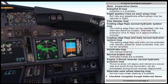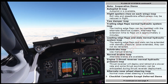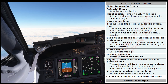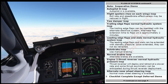Autobrake ENOP — use manual braking. Normal brakes ENOP — alternate brakes are available. Engine 2 thrust reverser — normal hydraulic pressure ENOP. Thrust reverser will deploy and retract at a slower rate and some thrust asymmetry can be anticipated during thrust reverser deployment. Alternate nose wheel steering ENOP — normal nose wheel steering is available. Checklist complete except deferred items.